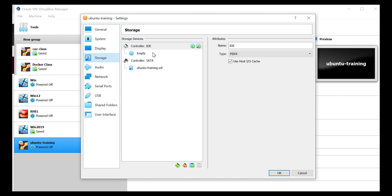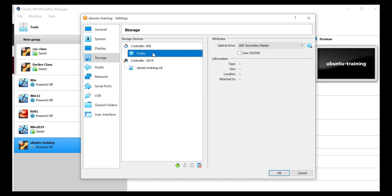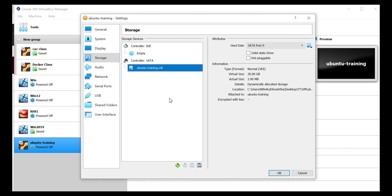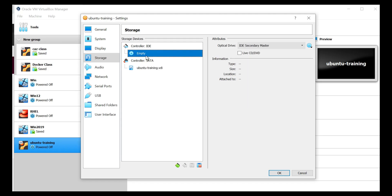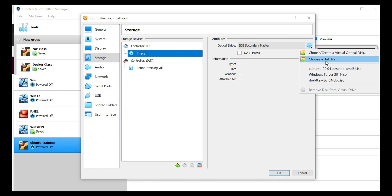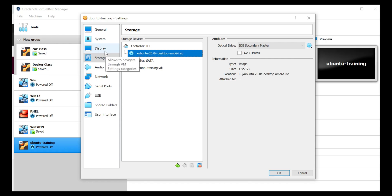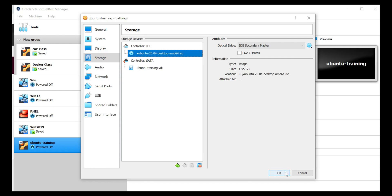So here we are going to define the VDI image. This is the VDI image which is already defined. We also need to define the ISO image here. So I select the ISO file that is already downloaded and then click on OK.